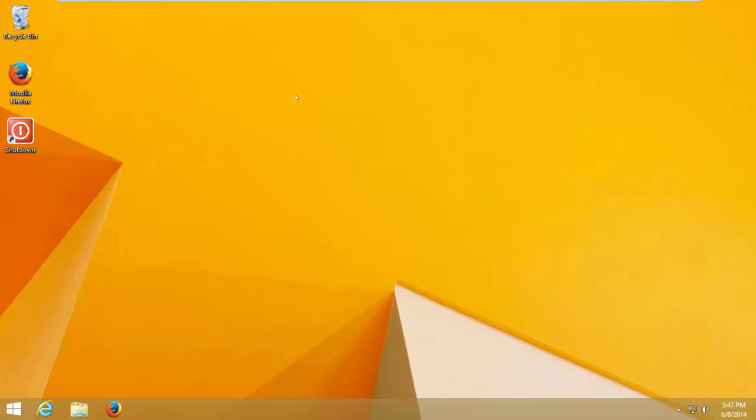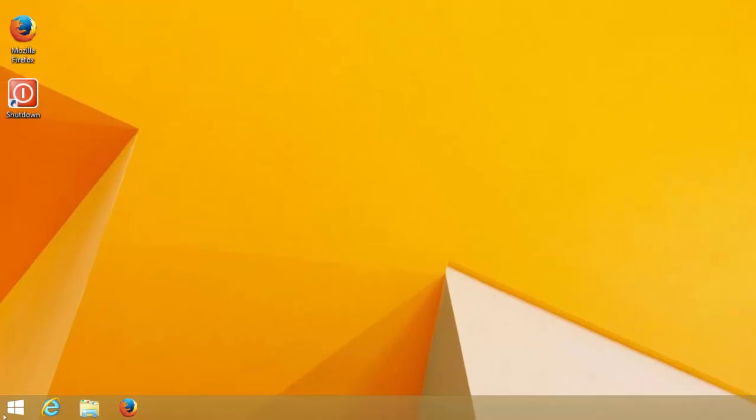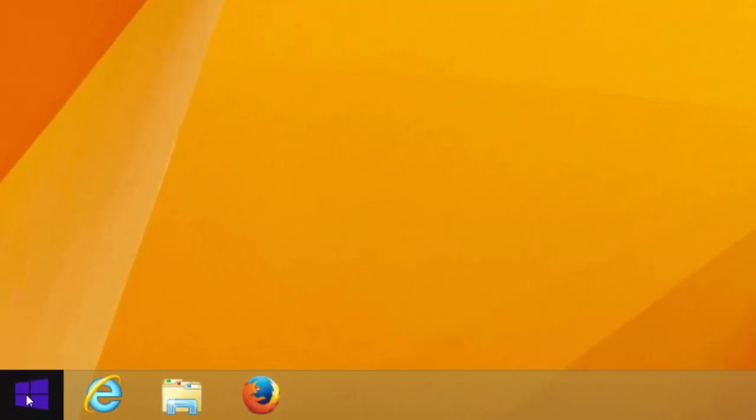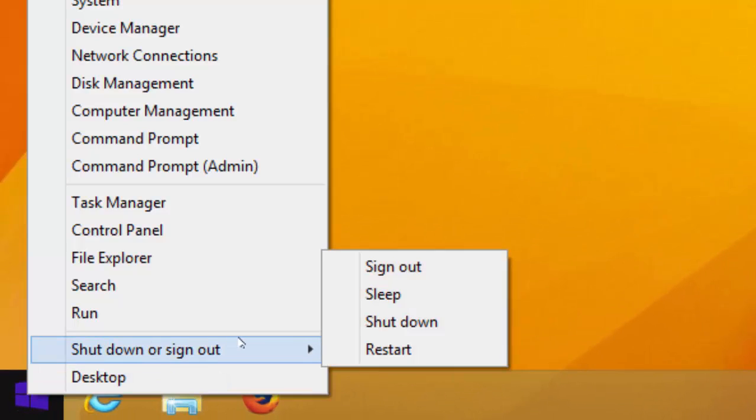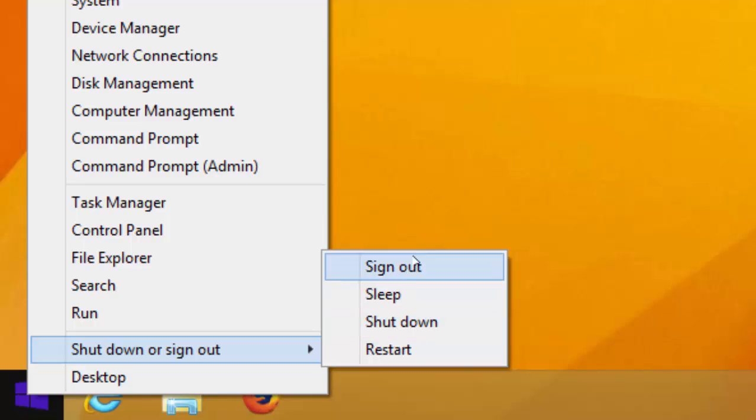The next method is for those using Windows 8.1. Find the Start menu button, right click on it and find Shut Down or Sign Out, then click on shut down or any option you want.